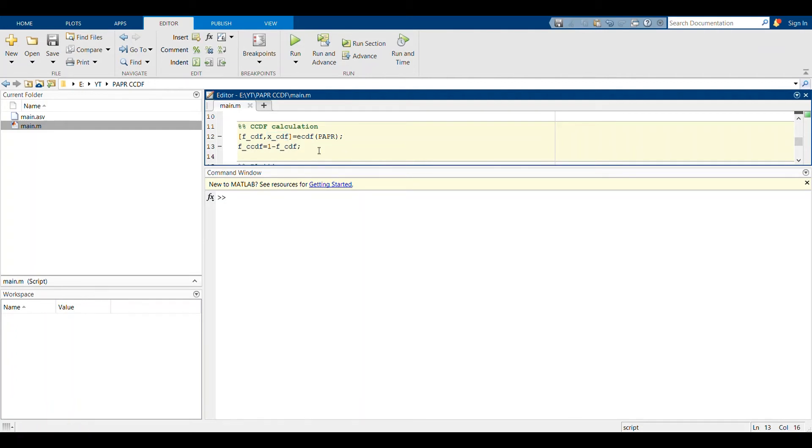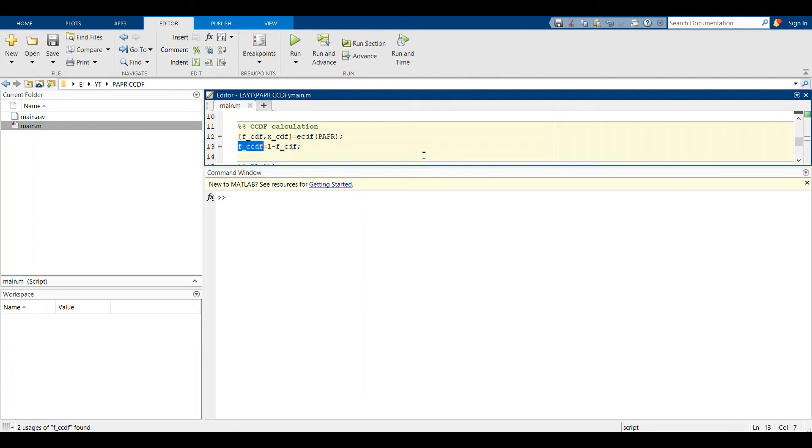the CDF plus the CCDF equals one. Therefore, you can define a new variable, this FCCDF. These are the probability values corresponding to the complementary cumulative distribution function, the CCDF.